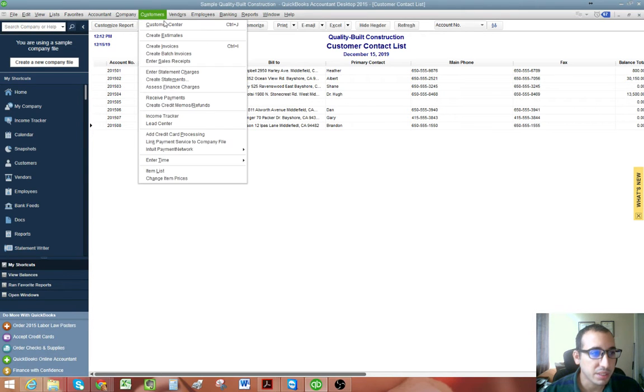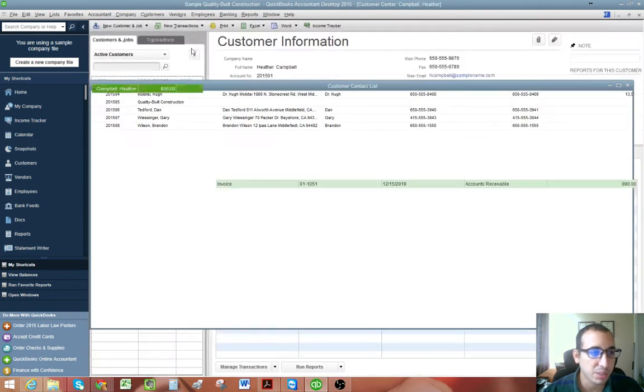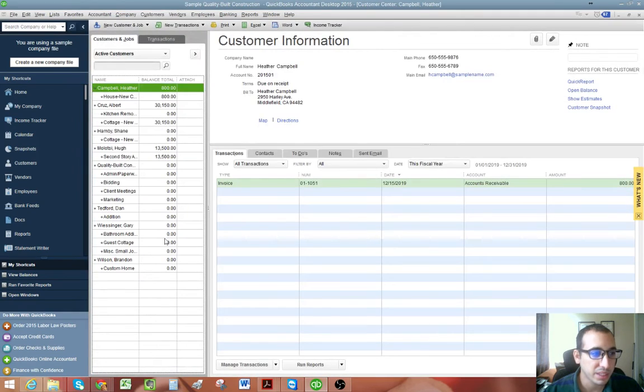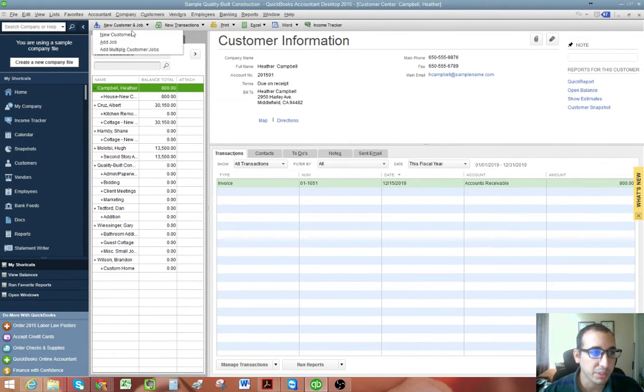So just to quickly start off, you go into your customer center and whenever you're creating a new customer, you just click new.